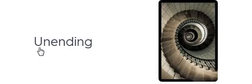Interminable. Interminable. Unending. Unending.